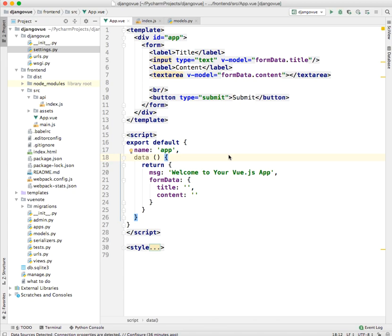Now that we have our form ready, we are going to submit a new POST request containing the data—the title and the content—to our backend.